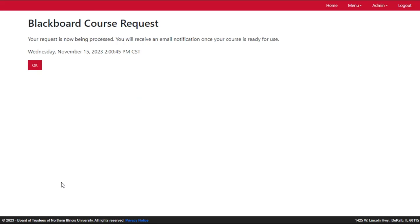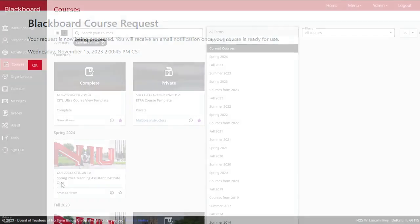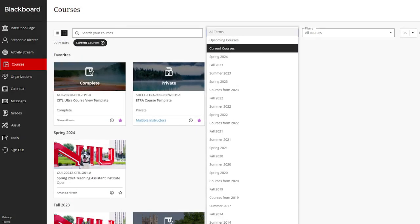After the request has been processed, you will receive an email notification and the course or courses will be visible on your courses page.